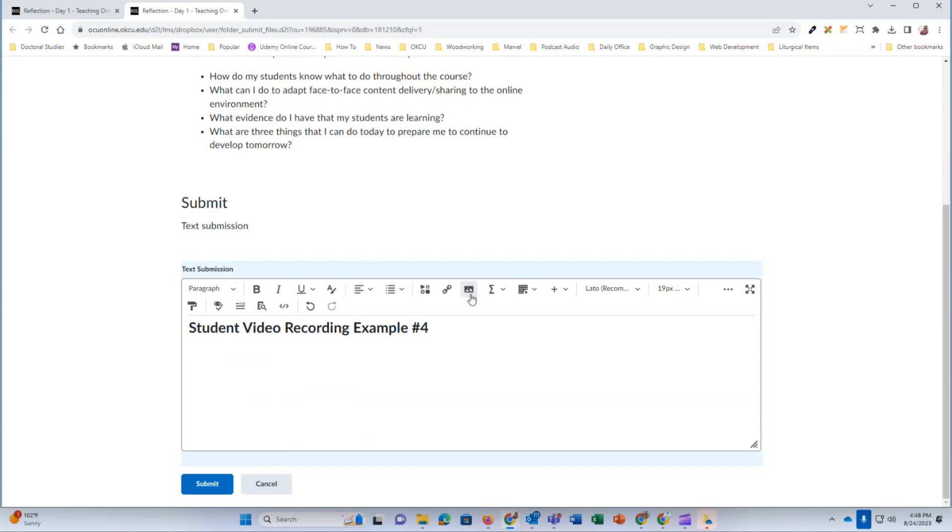Now in the content editor, I'm going to click on this button right here that says insert stuff. It looks like the play, pause, stop and record buttons from the old VCR days.